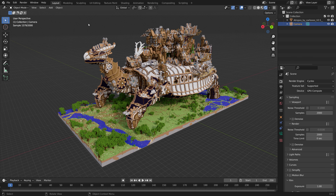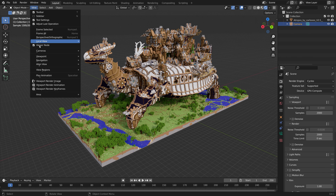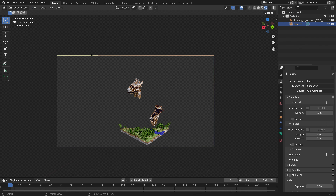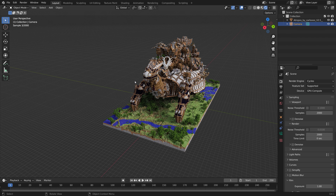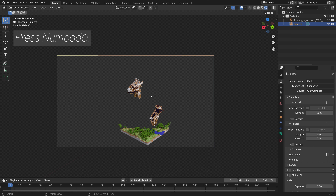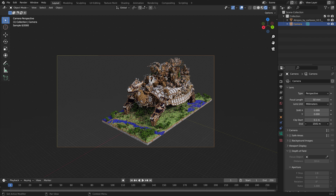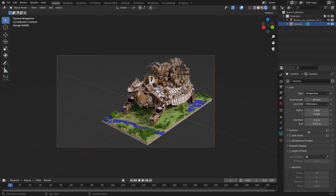To look through the active camera, go to View > Cameras > Active Camera, or press Numpad 0. If you want to increase the draw distance of the camera to get a better render range, you can increase the End value in the camera settings.